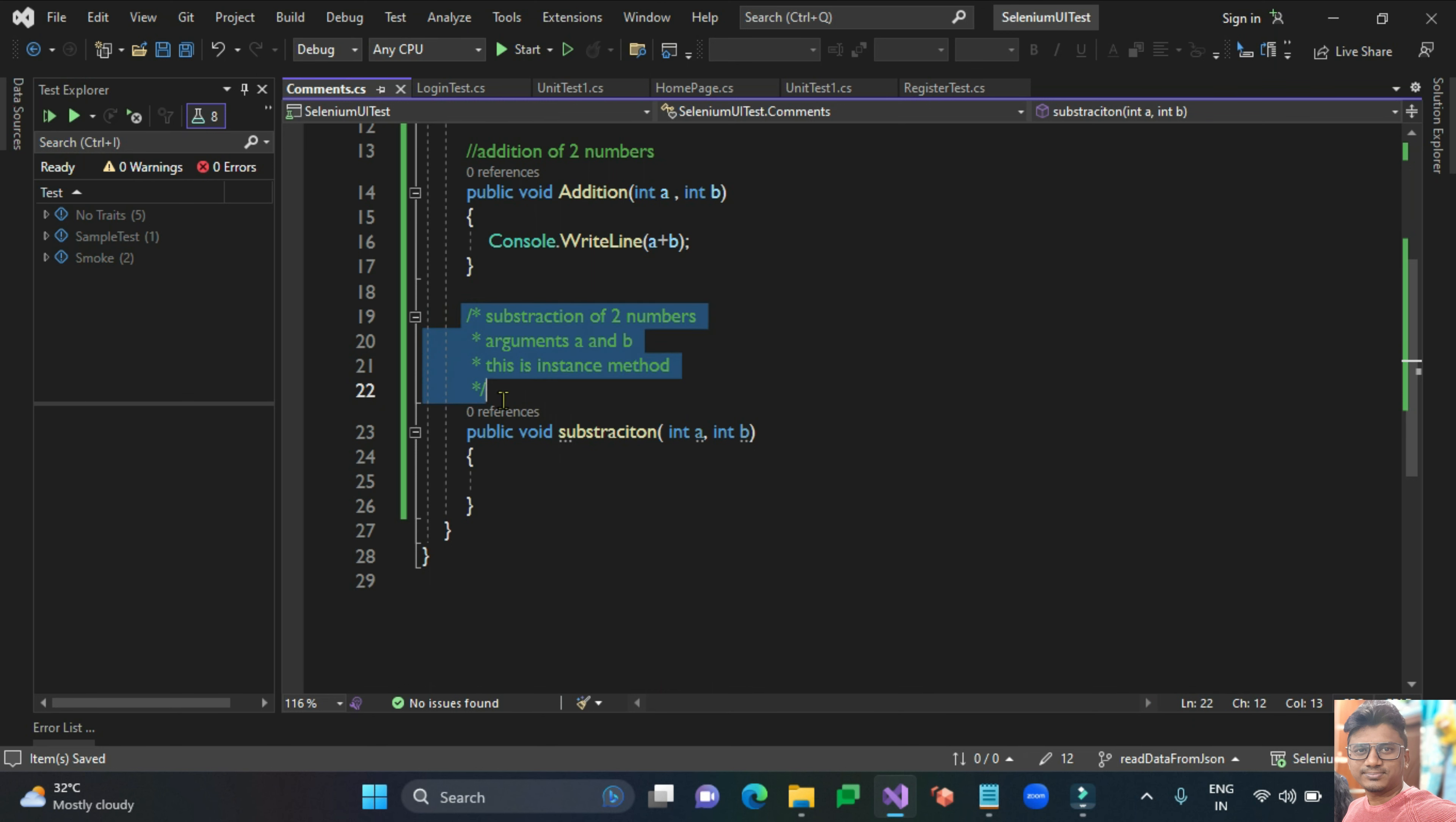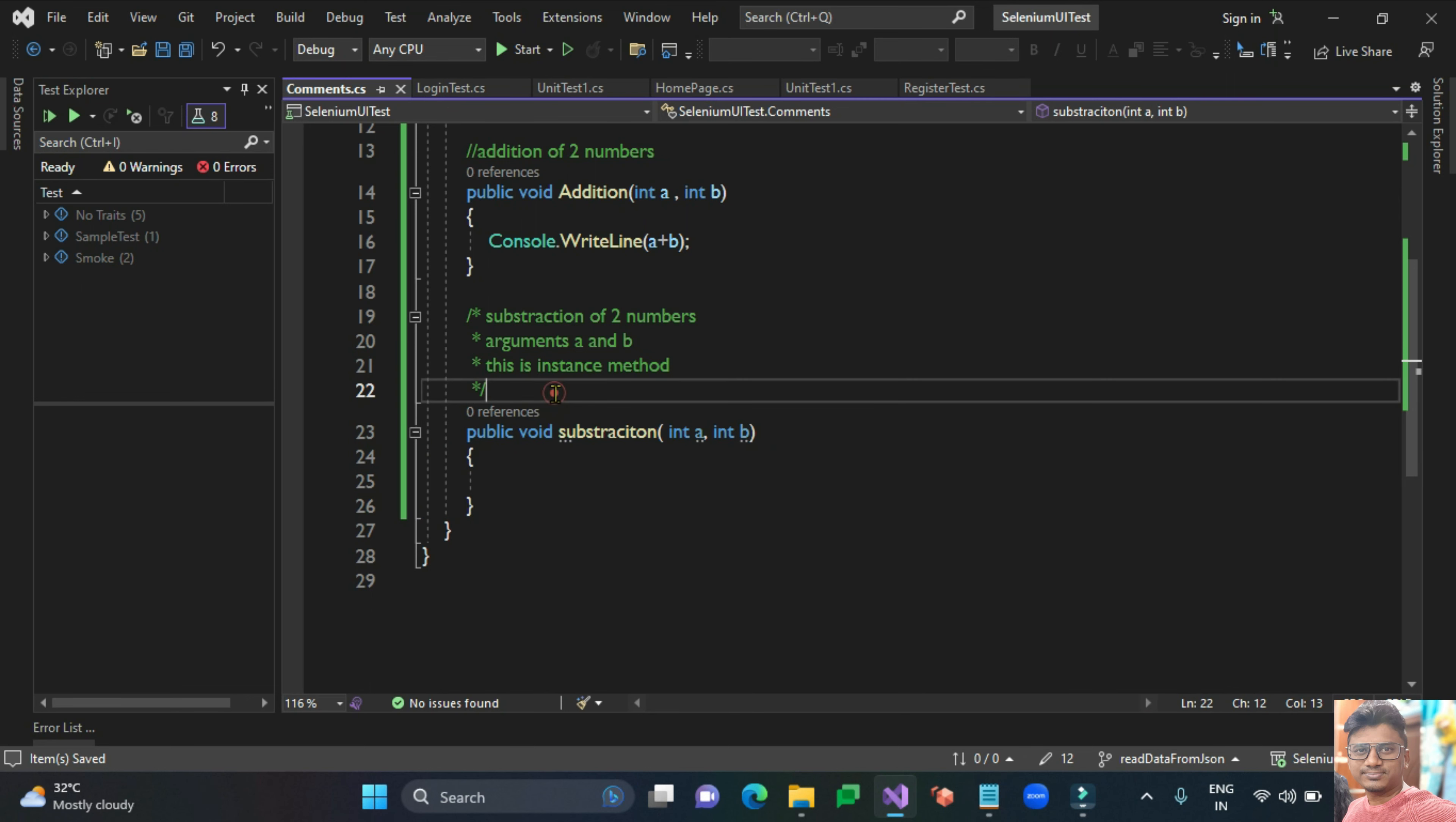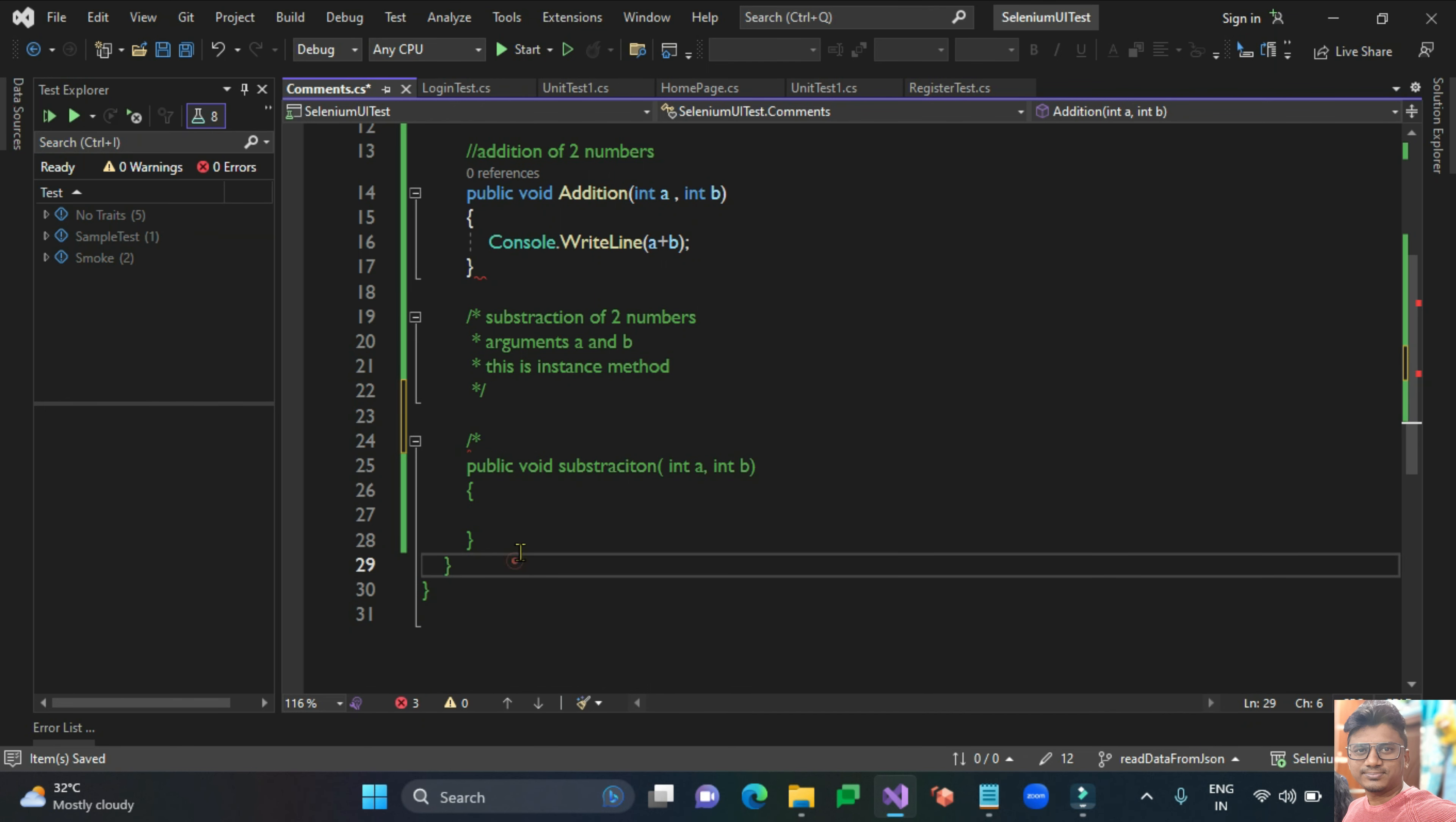You can comment multiple lines of code. For example, if I want to comment this entire code or method in one single way, you can just use slash star at the top and star slash at the bottom. This is the way you can comment your entire multiple lines of code in the class.